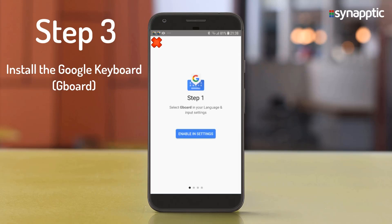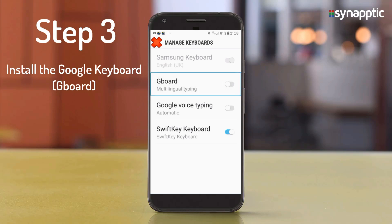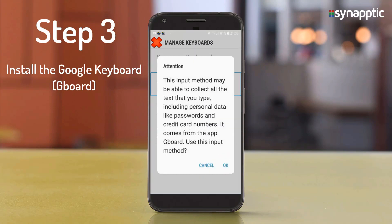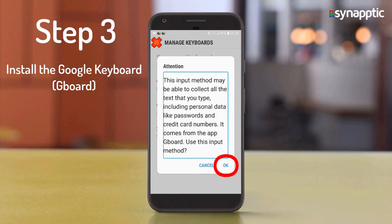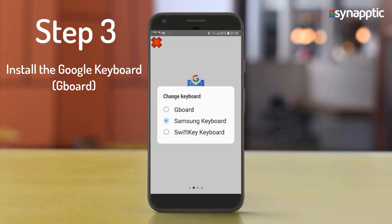Follow the three steps to activate the Google Keyboard. For step one, press Enable in Settings, then go to Manage Keyboards and enable Gboard. For step two, select Gboard as your default input method using the Select Input Method button. Choose the Change Keyboard option and select Gboard.